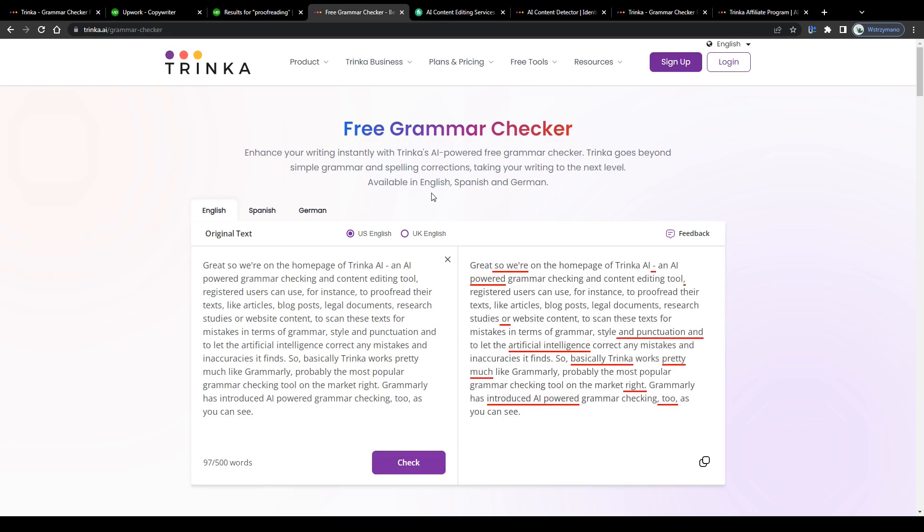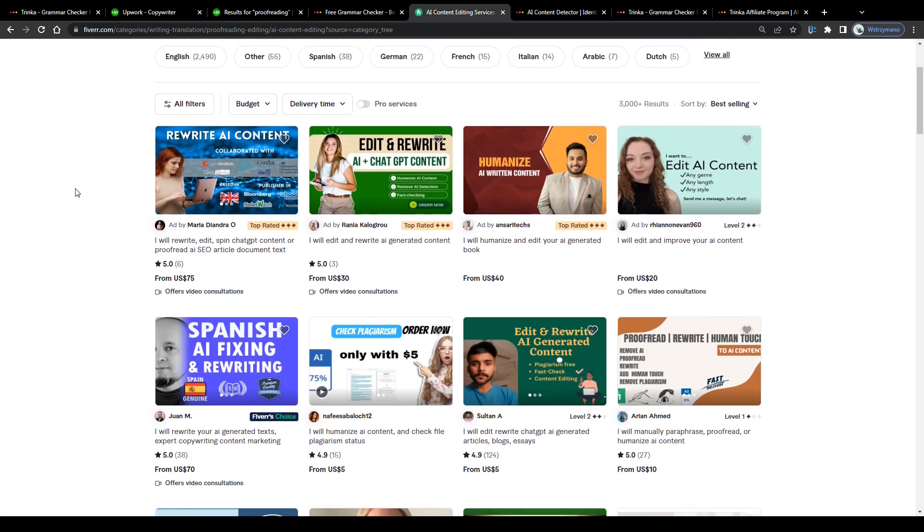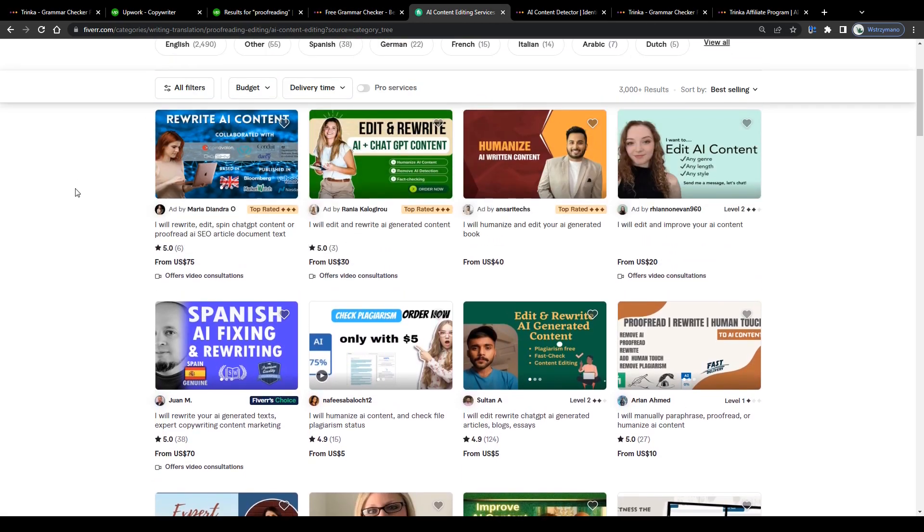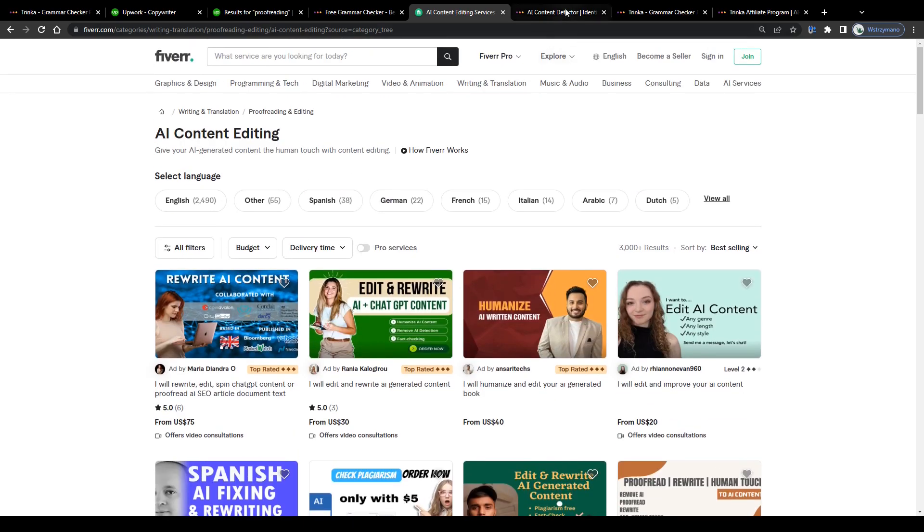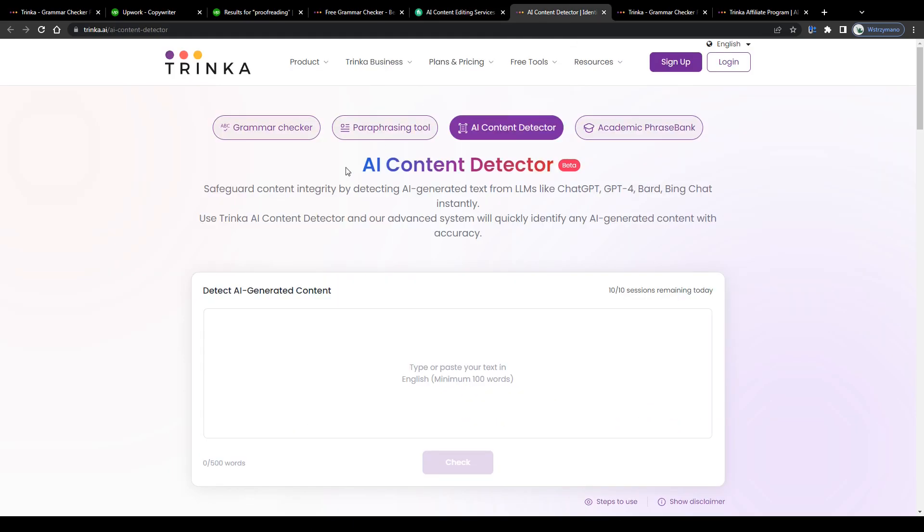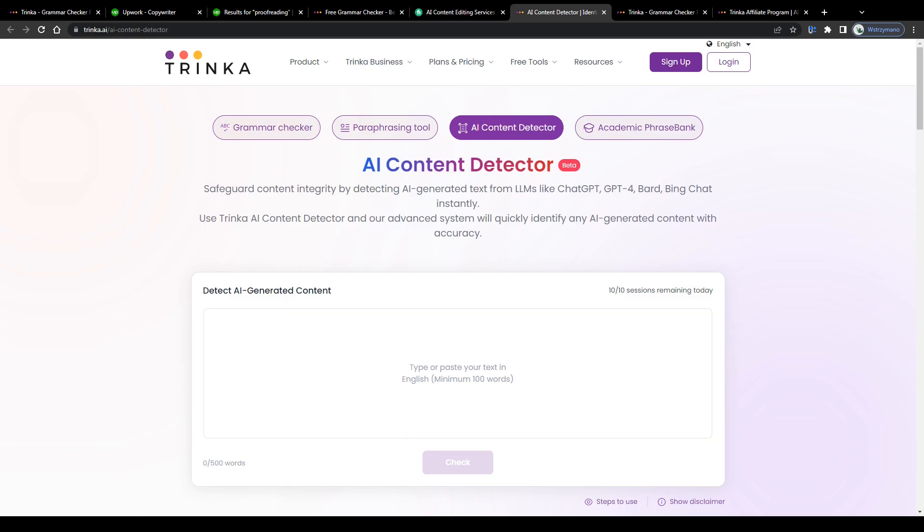It doesn't have to be proofreading, though. If you want, you may offer your services as a freelance AI content editor on the job market and, for example, use tools such as Trinka's paraphraser, grammar checker, or AI content detector to edit your client's written content, be it human-made or AI-generated. That's totally up to you.